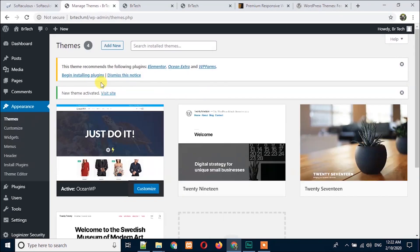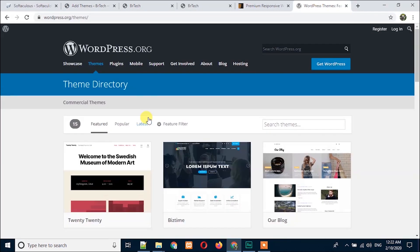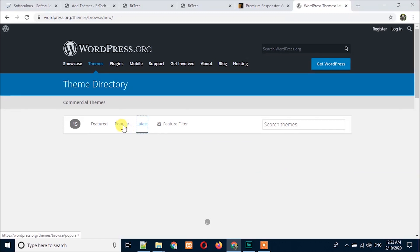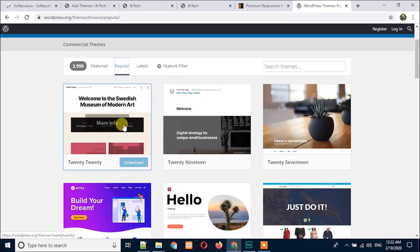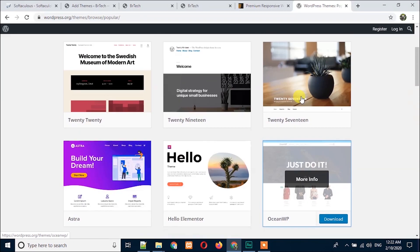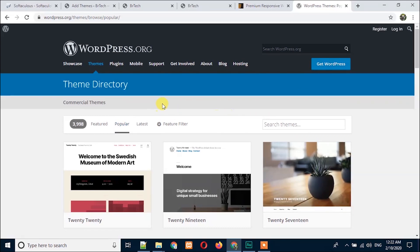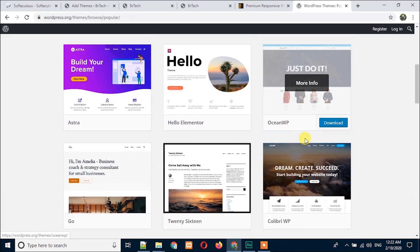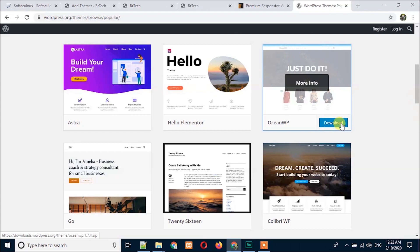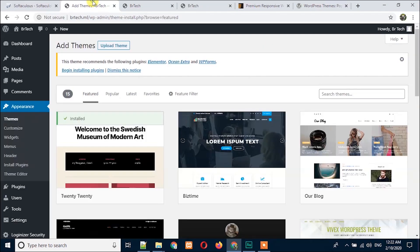The look is completely different. That was the way you can install any theme from the WordPress theme directory. I would like to say that the themes you see in the WordPress dashboard — Featured, Popular, and Latest — if you visit wordpress.org, you see the same themes. But if you try to install from there, you can only download the file — you can't install directly from the front end.